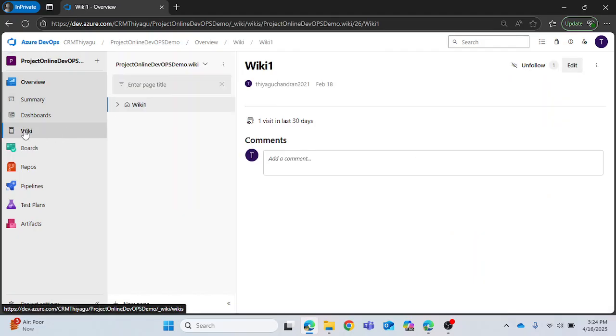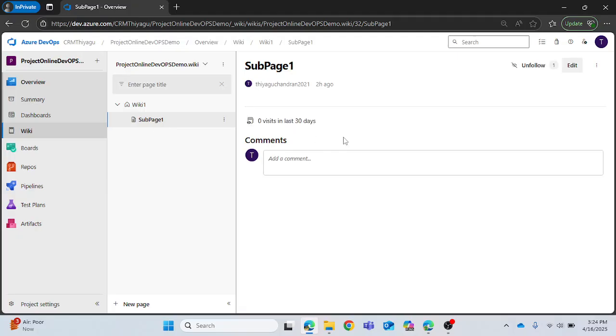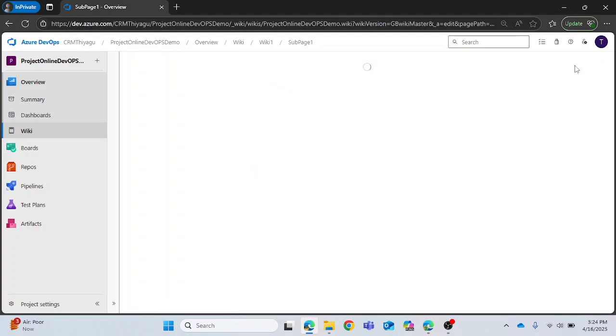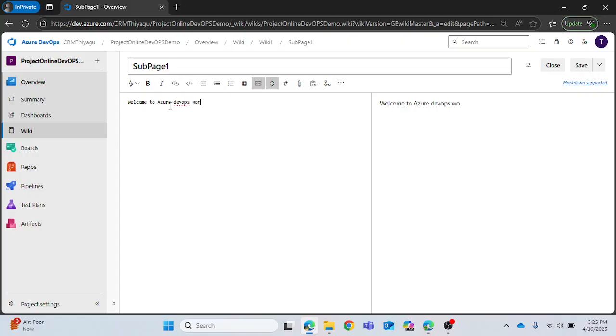I will expand my wiki one and I already have a sub page called SubPage1. Currently I don't have any content inside it but let me edit it and try to add some content. Let's call it 'Hey welcome to Azure DevOps world'.